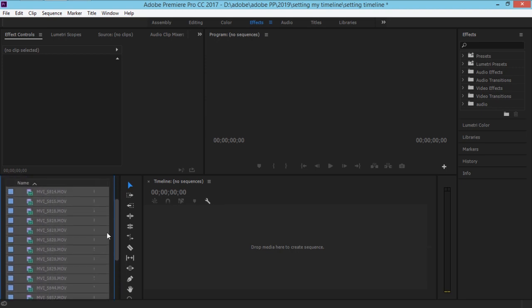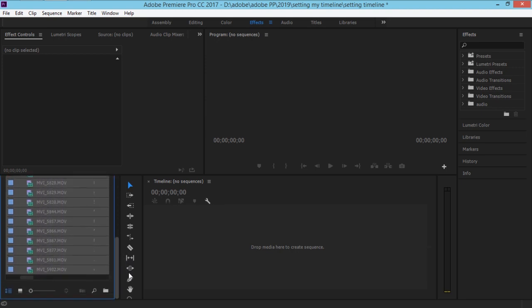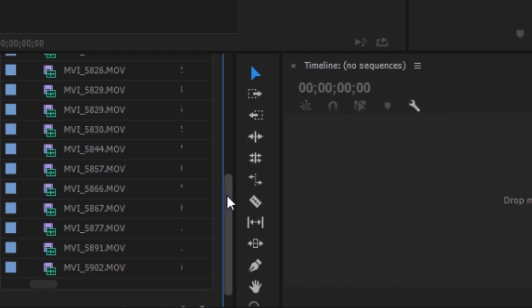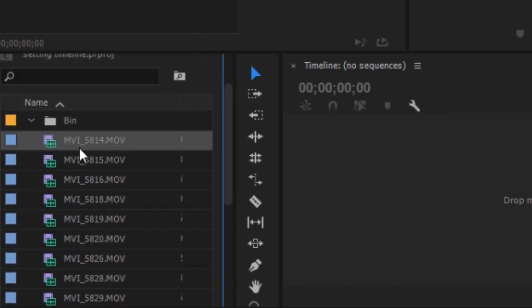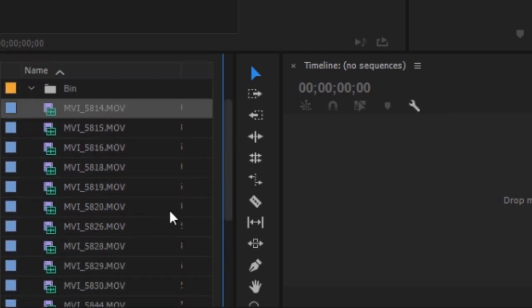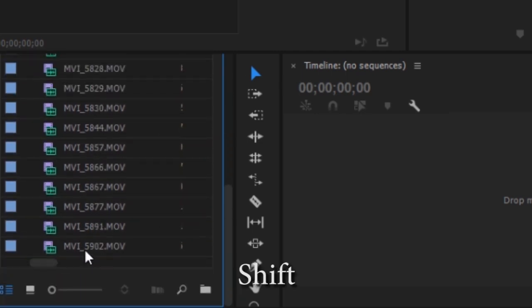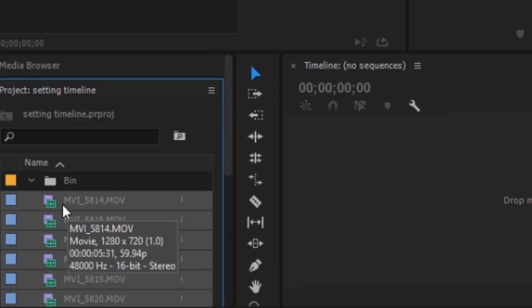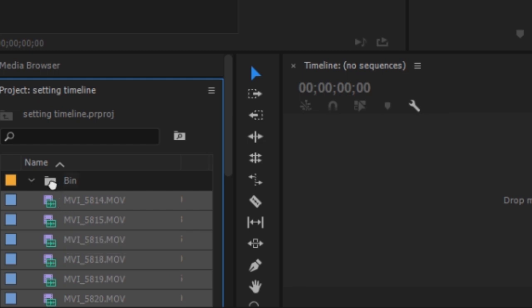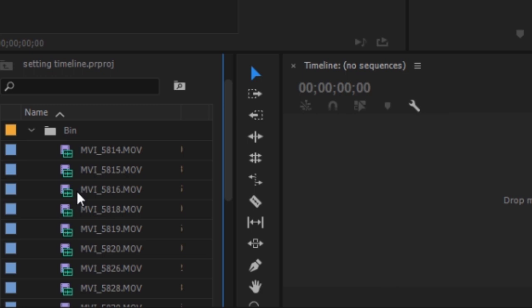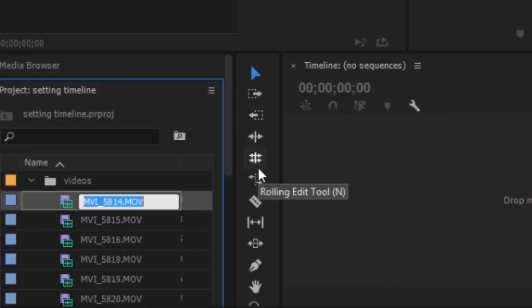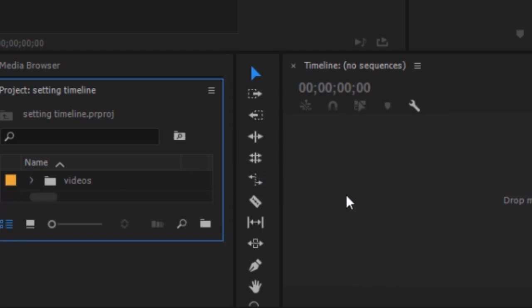We have all the videos here now. We just need to make a folder again inside Premiere Pro. Click the New Bin button, then select all the clips — just like you select from the folder: highlight one, hold down, and drag them all into the bin. Now it's in the folder. Change the name to 'Video'.